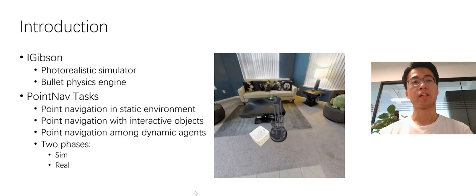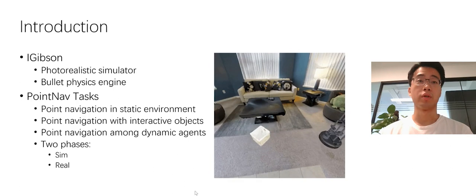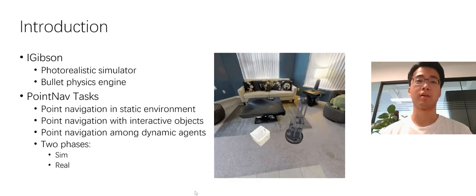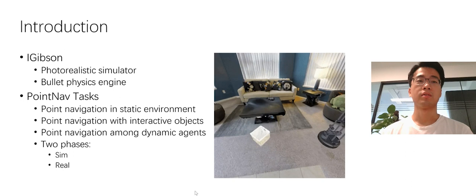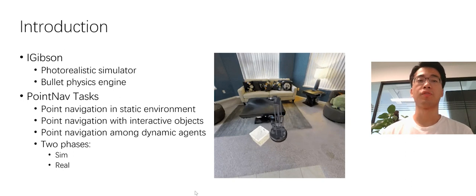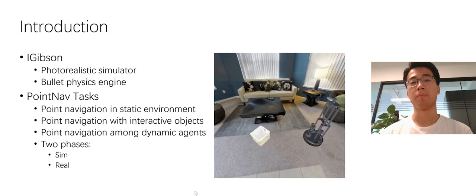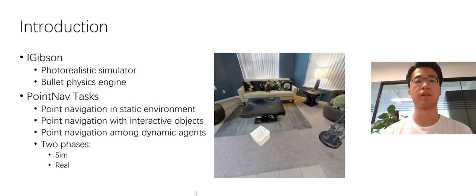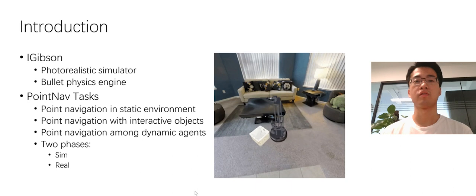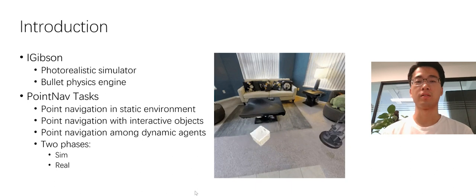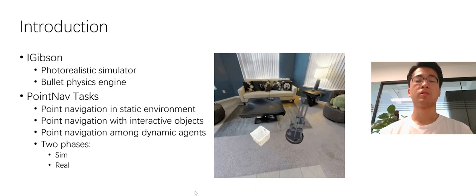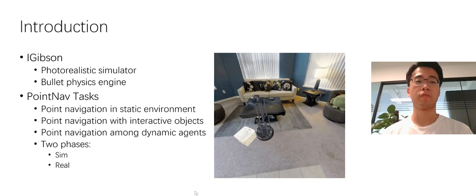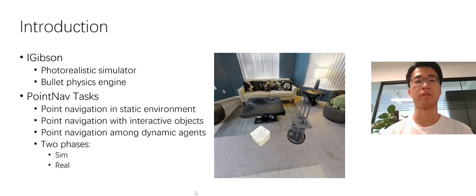The Gibson environment is a photorealistic simulator, and its physics engine is bullet. The competition involves three tasks. All of them are point goal navigation, but in slightly different tasks, like in static environment, in interactive environment, and in dynamic environment. The competition can be divided into two phases, the real phase and the sim phase.